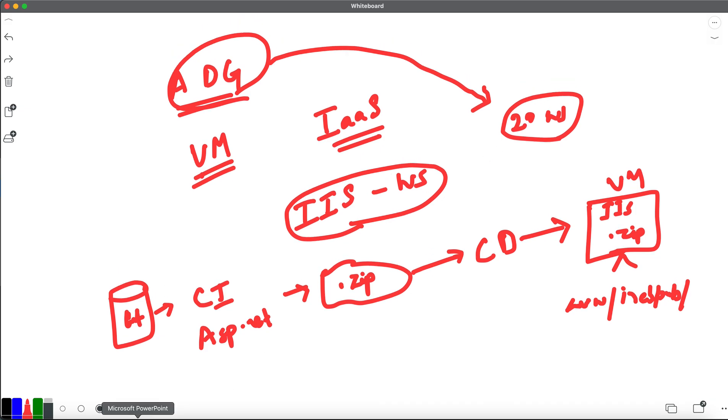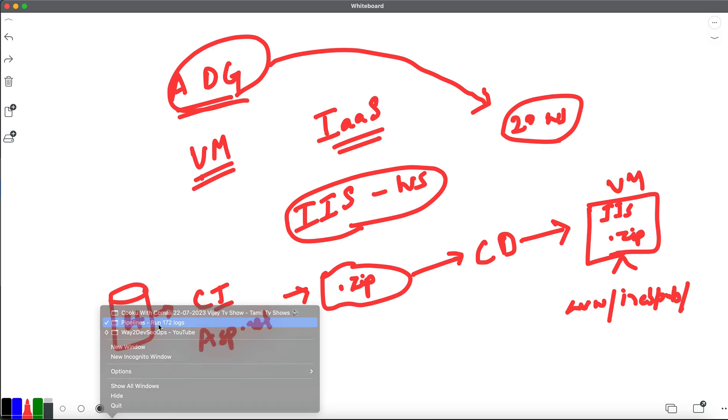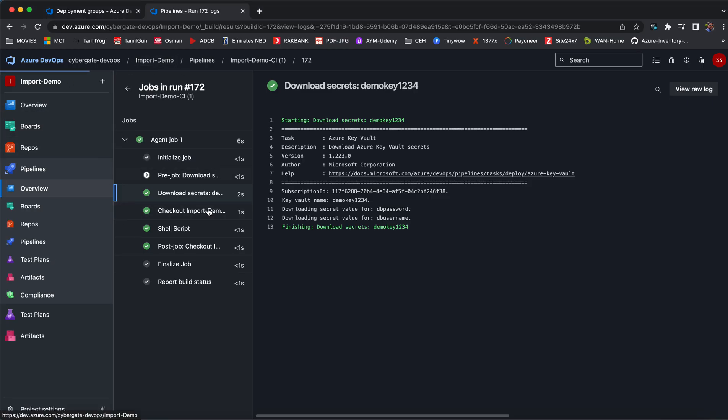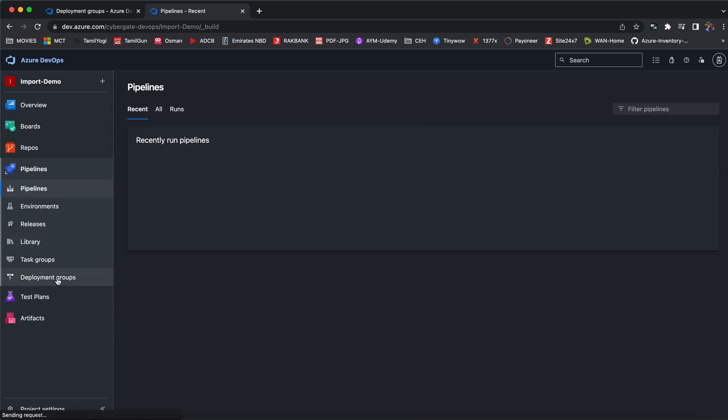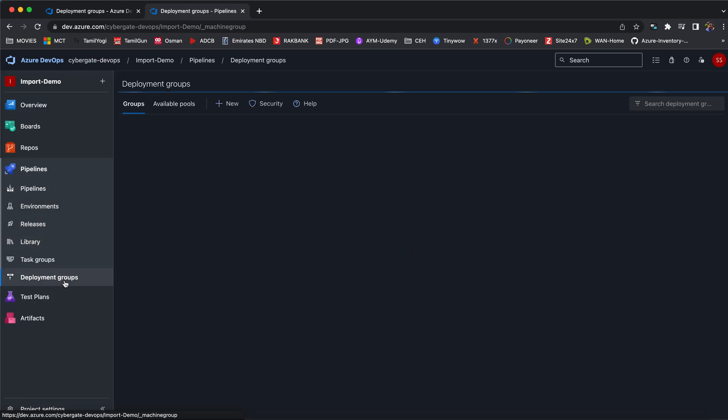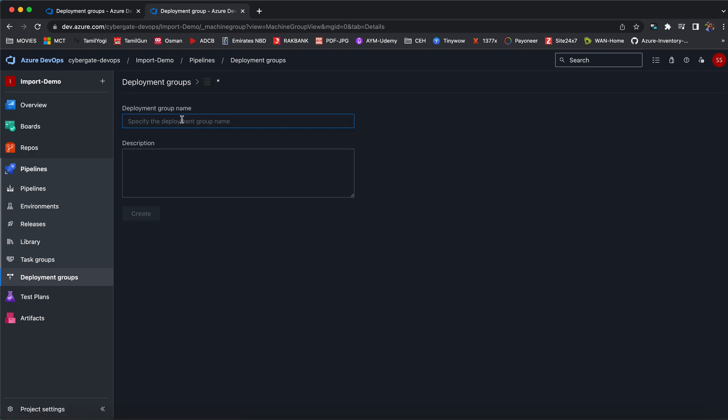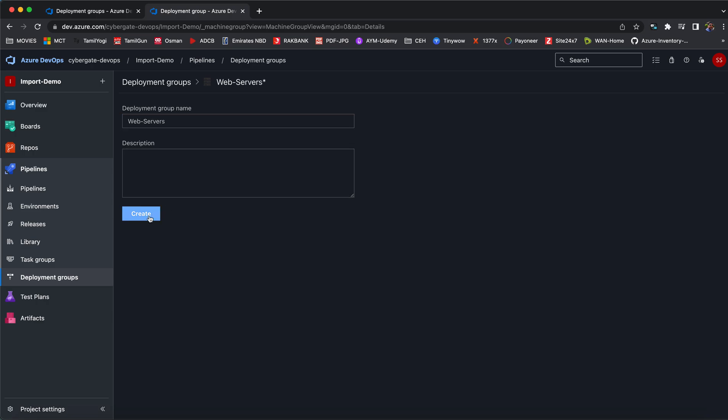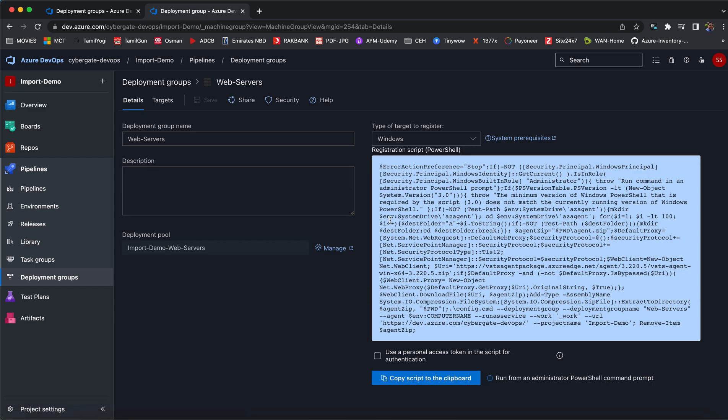In Azure DevOps, we just need to go to our project under pipelines. We will have an option called deployment groups. Under deployment groups we just need to create a new deployment group. I'm giving it a name called web servers and then click on create. Now you will be able to see what kind of servers it is, whether it's Windows or Linux servers.